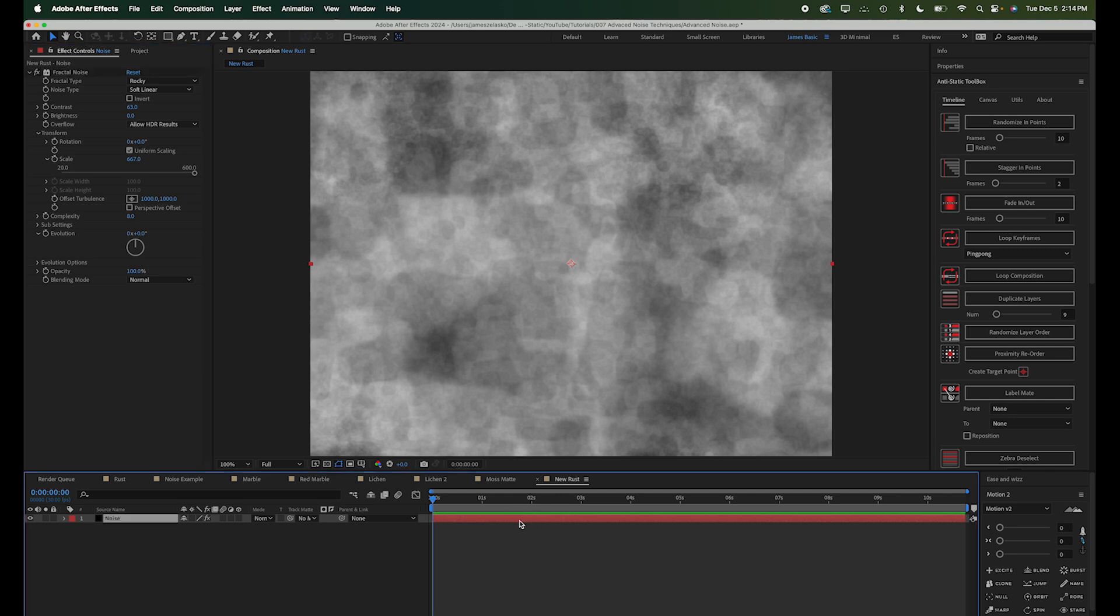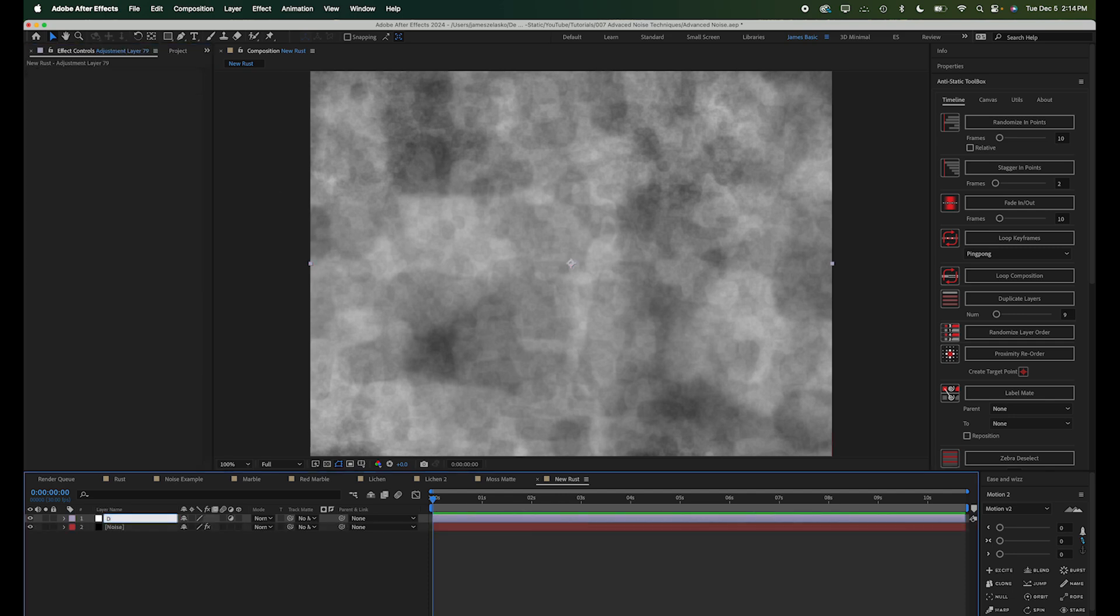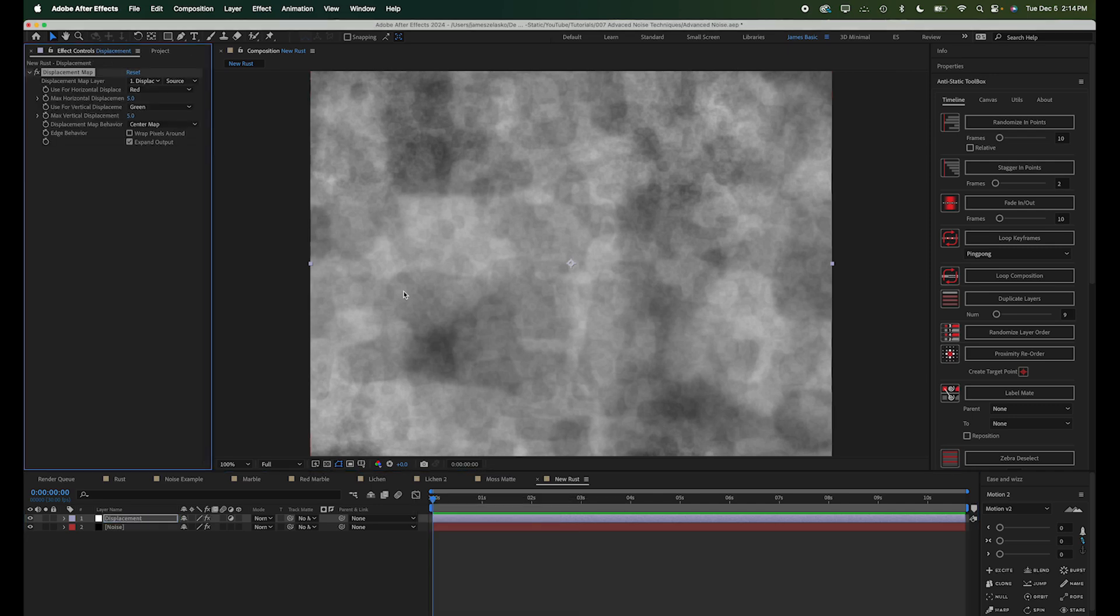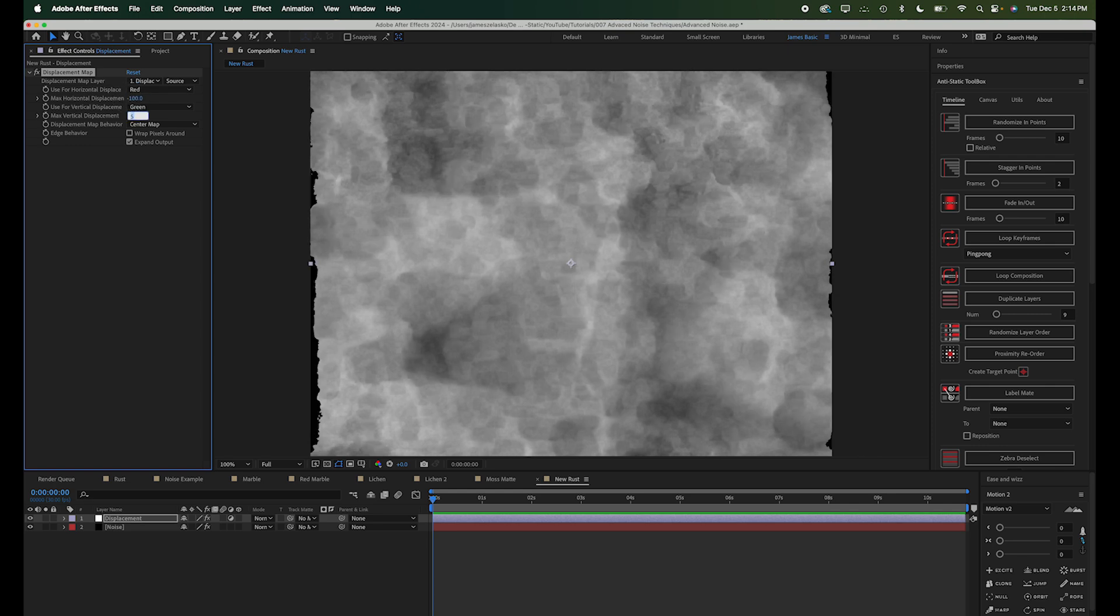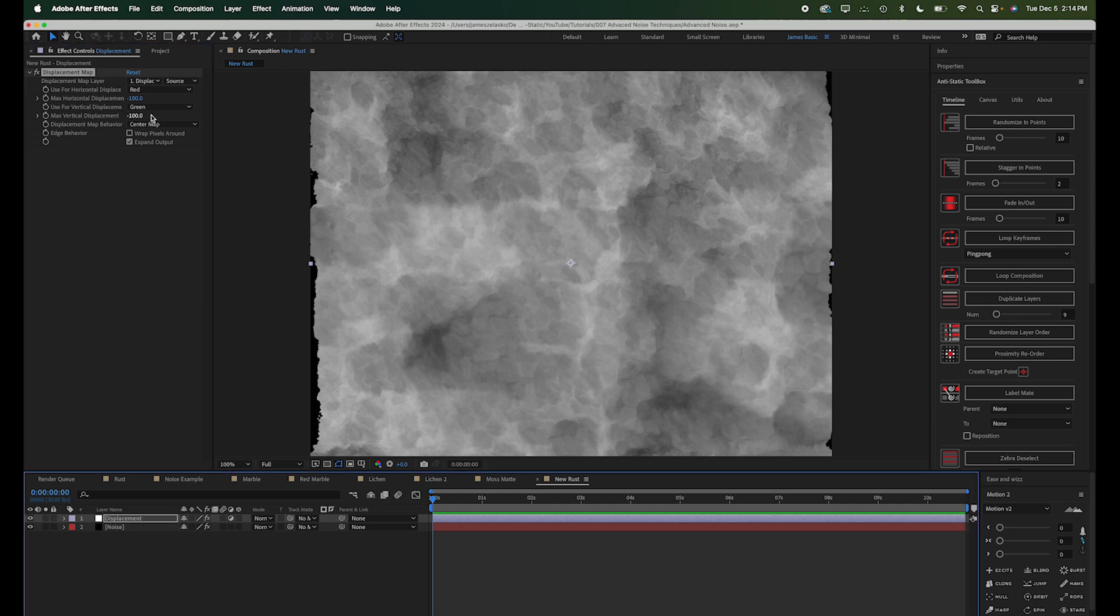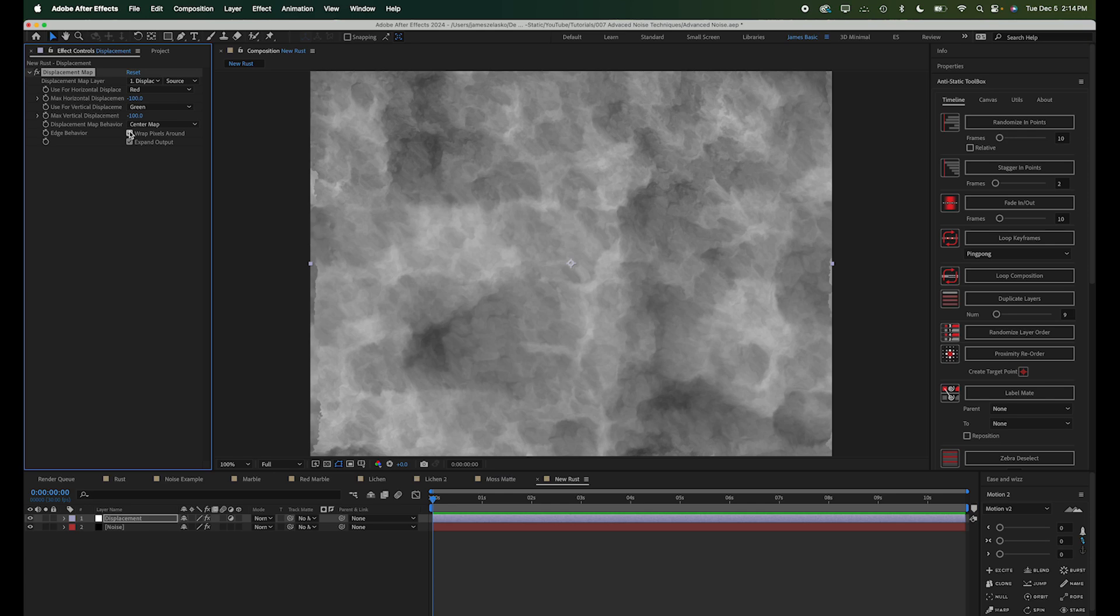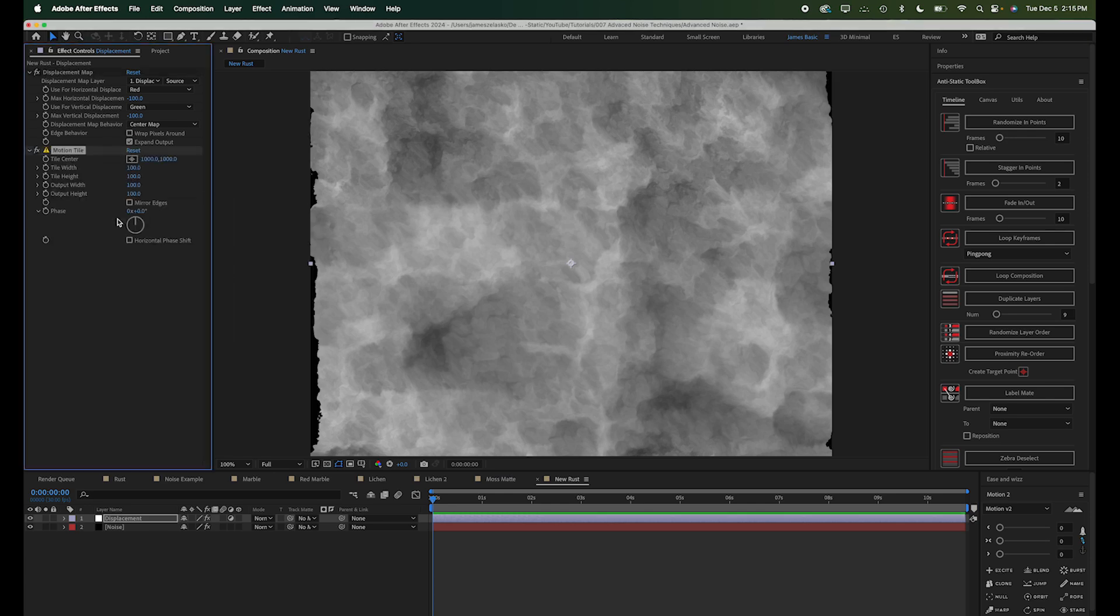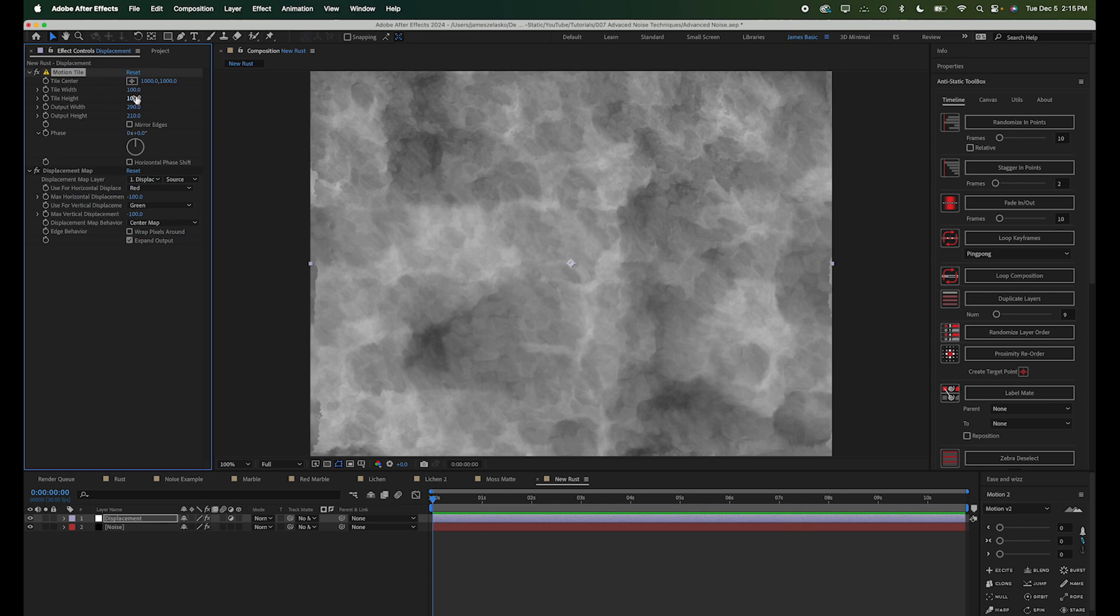All right, let's create a new adjustment layer. Call this displacement, and we'll add a displacement map. And we're going to set this to minus 100, minus 100. And you'll notice as soon as we do that, we start to get these black edges. We could wrap this around, but instead, I'm going to add a motion tile effect, and we can just crank up this output width and height. And if we just drop this before our displacement map, that should take care of our problem.